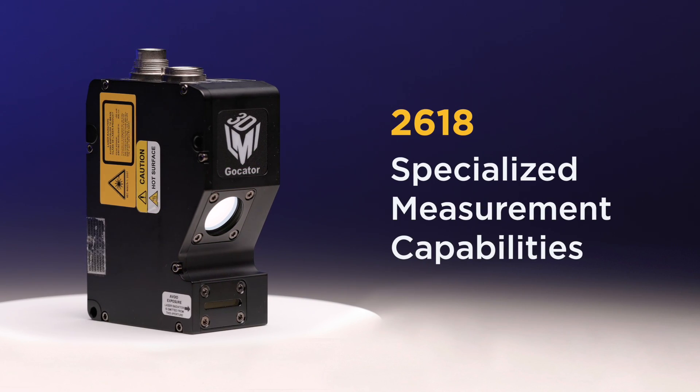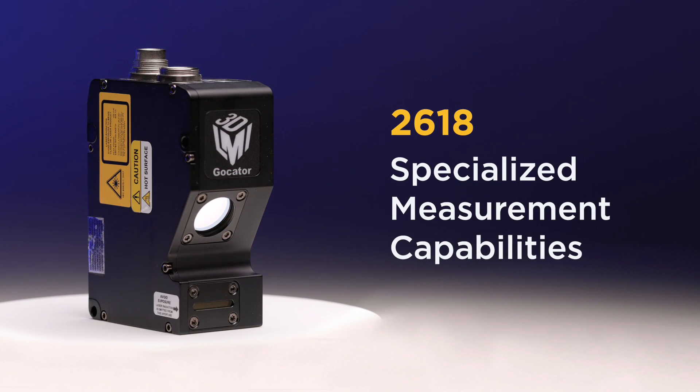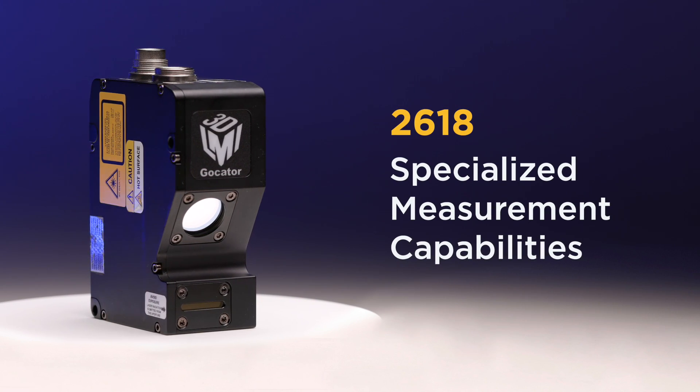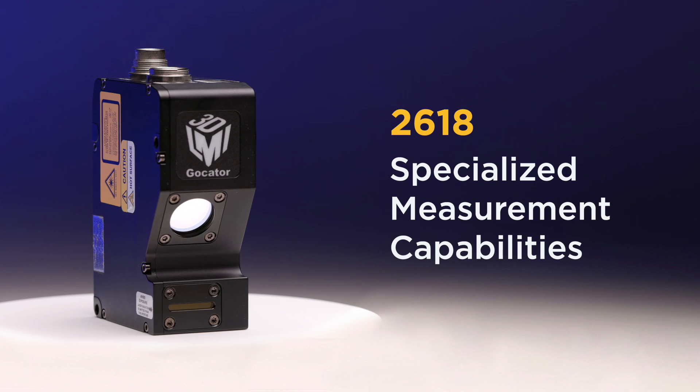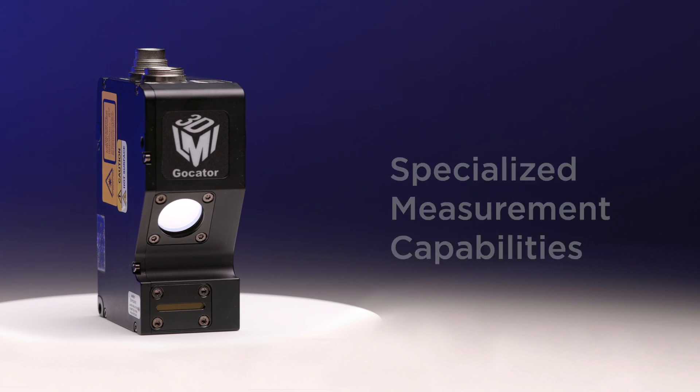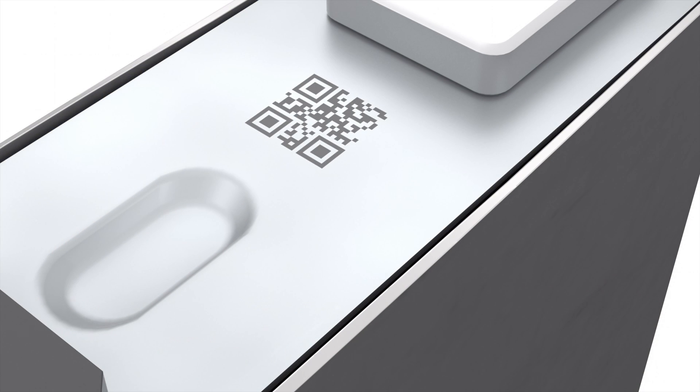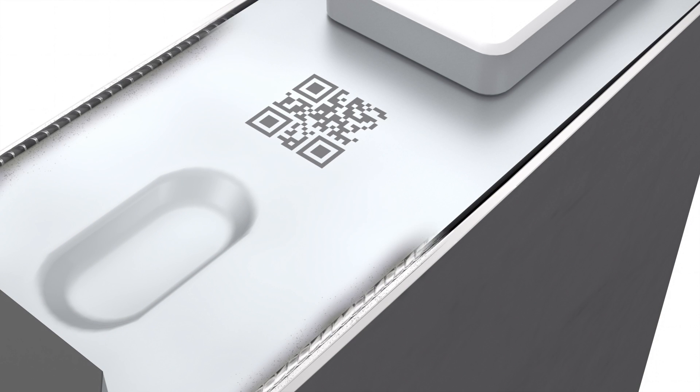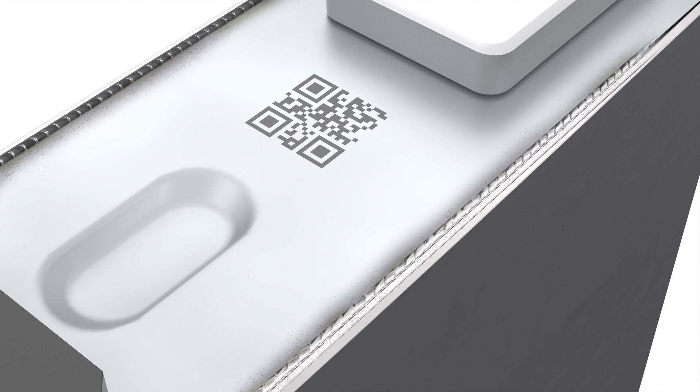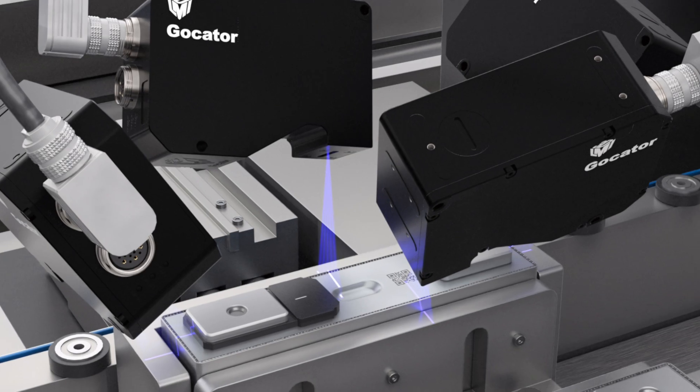And the new GoCator 2618 model achieves 5 micron X resolution at 20 mm field of view for specialized EV battery applications, such as pre-weld seam gap and flush measurement.